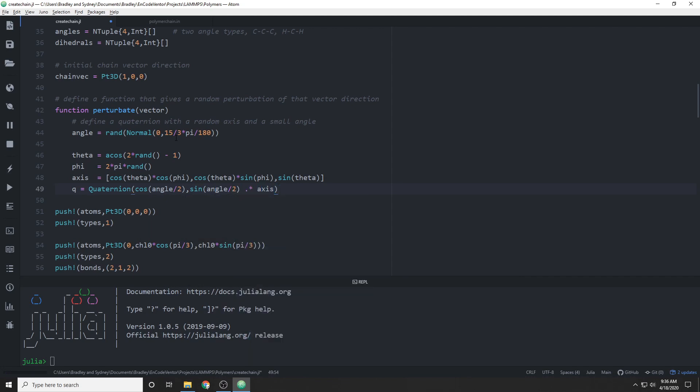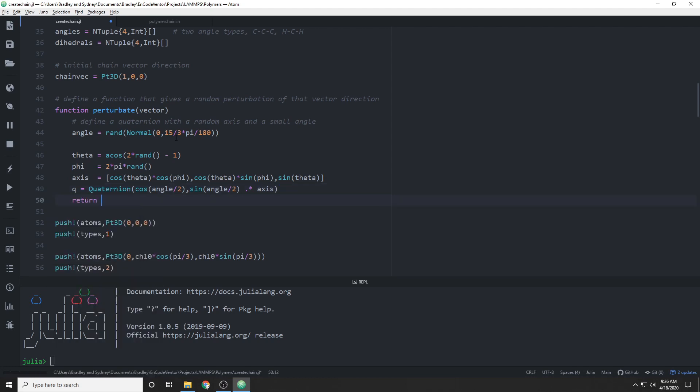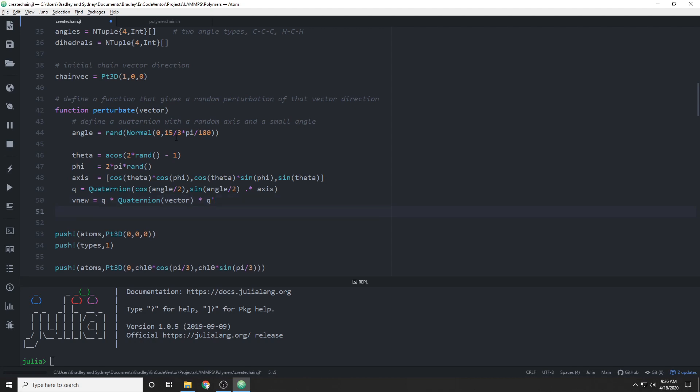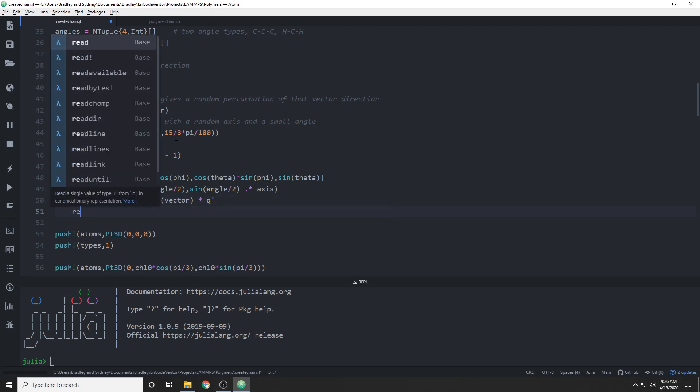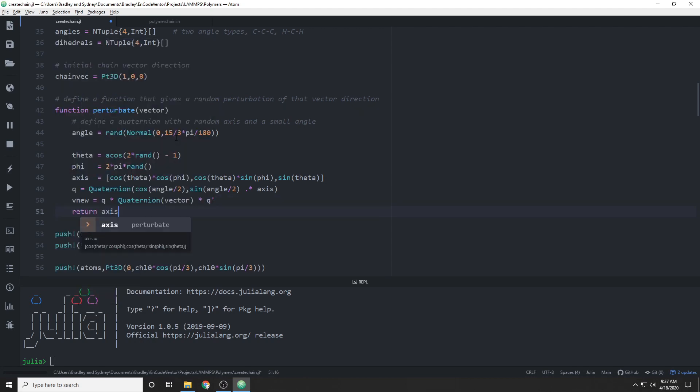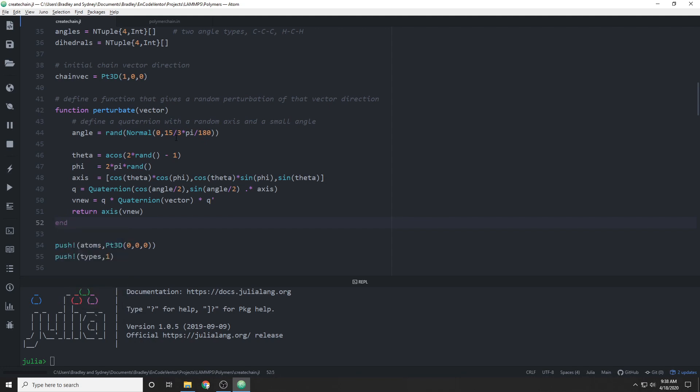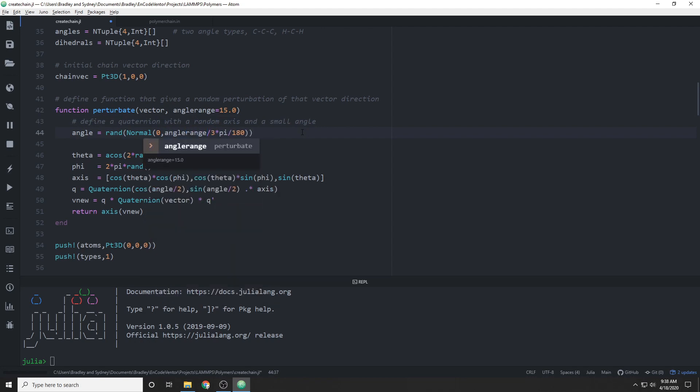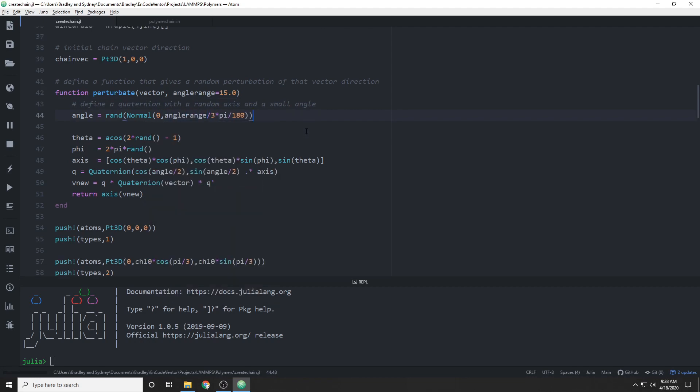So with that axis and angle, we can create a quaternion, and we can use that quaternion to rotate our vector that we've been given. So we just need to turn that vector into a quaternion so that we can do the quaternion multiplication. And then when we take that new quaternion, we just take the axis because it won't have an angle. So we just return it as an axis because that'll be a vector again. Okay, so this defines the perturbate function. And before we leave it, we can actually define our angle range as a parameter as well. And that'll help us when we want to change that later.